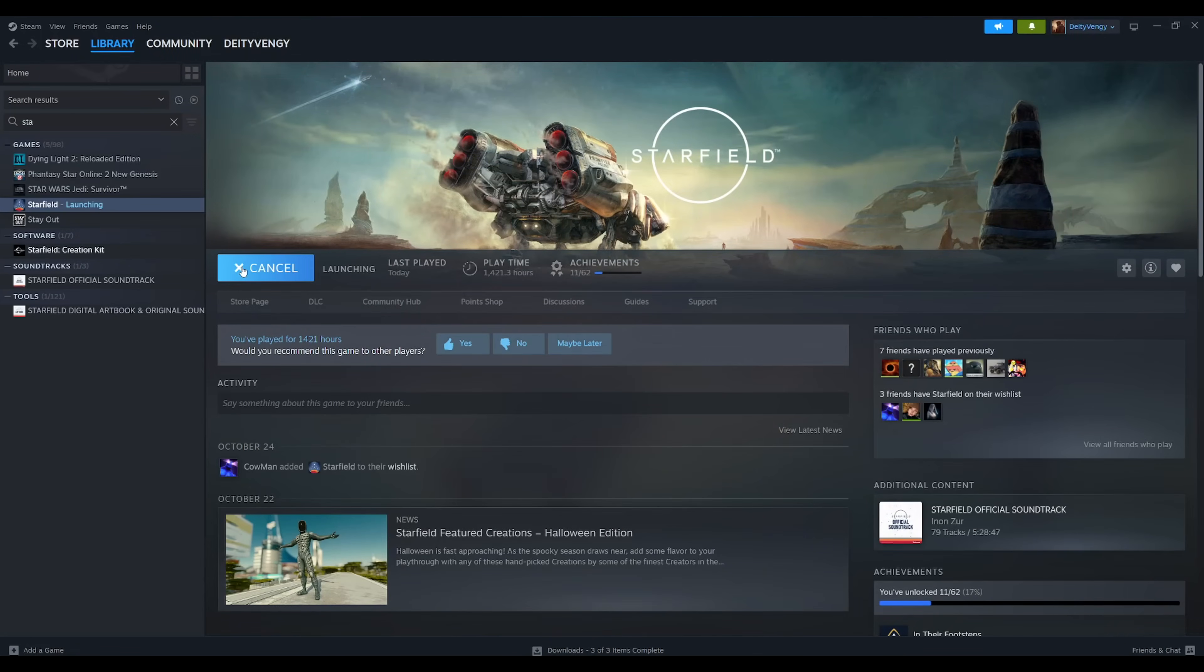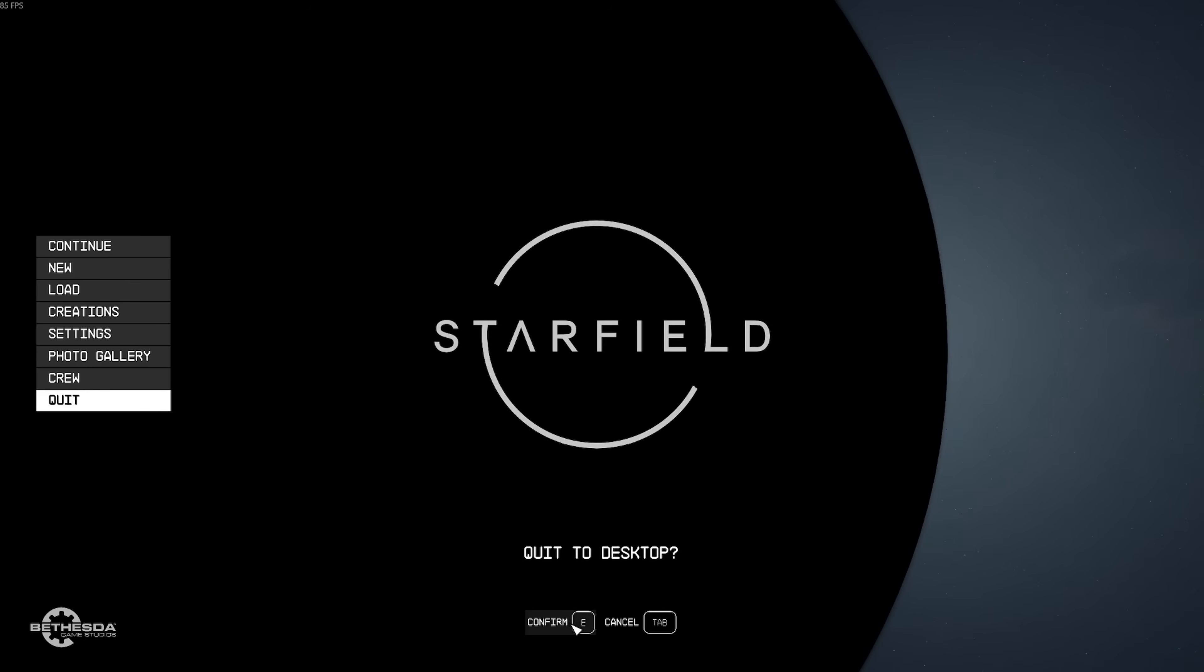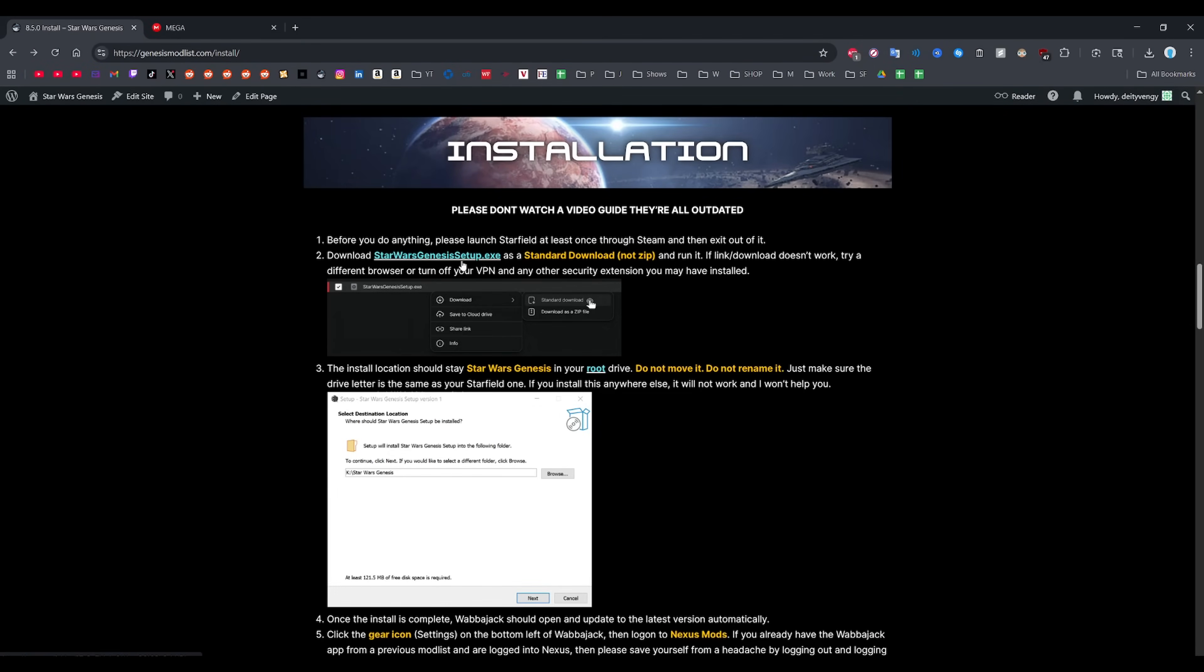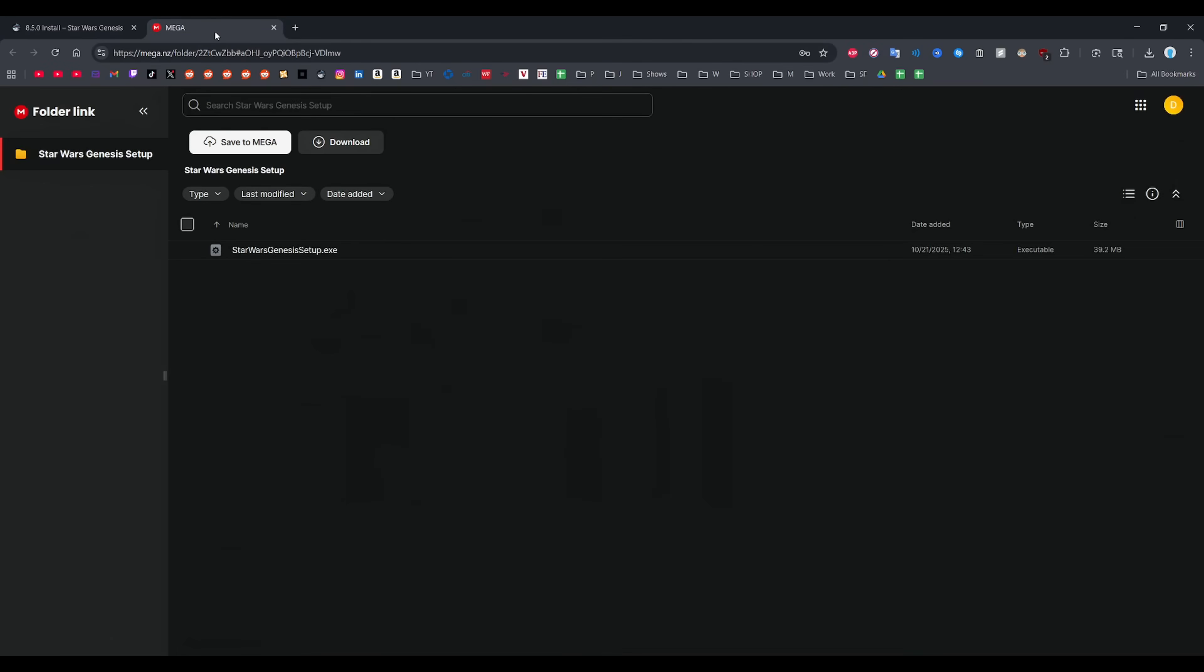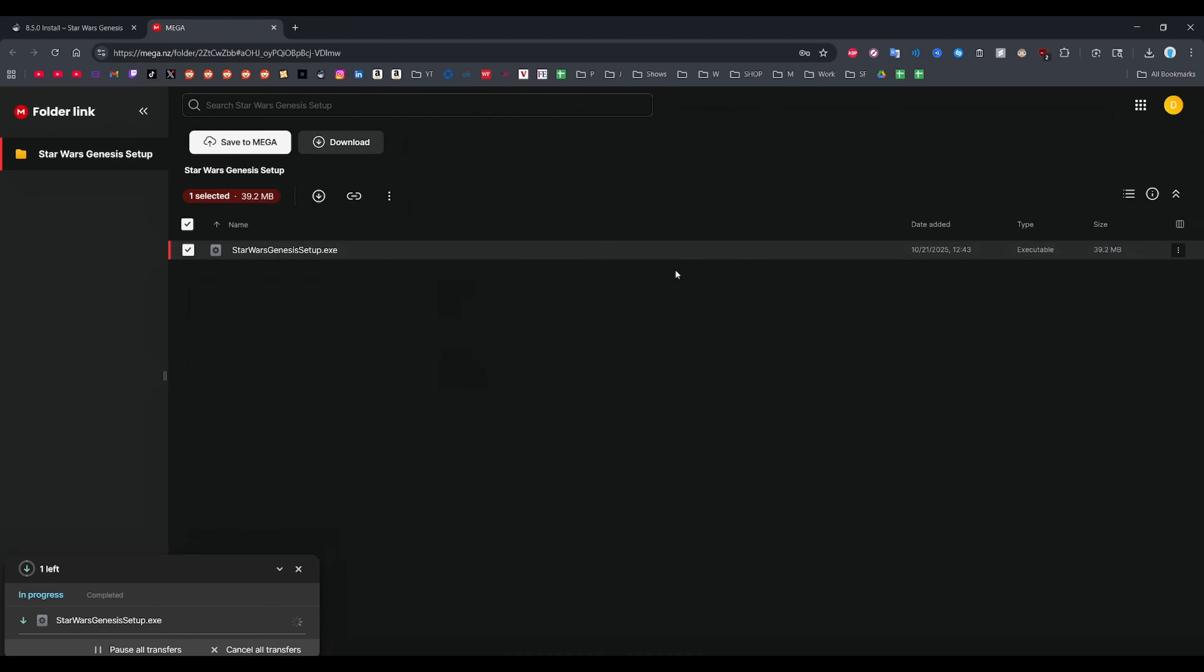If you've never played Starfield ever on your PC, just go to Steam and launch it once, then just close out of it. Next up, let's download the Star Wars Genesis setup executable from here. When you click the link, it'll take you to this site. You want to make sure you right-click and select standard download. If your download is being blocked on your browser, there's usually a way to just download it anyway, but if you're having issues, just try a different browser.